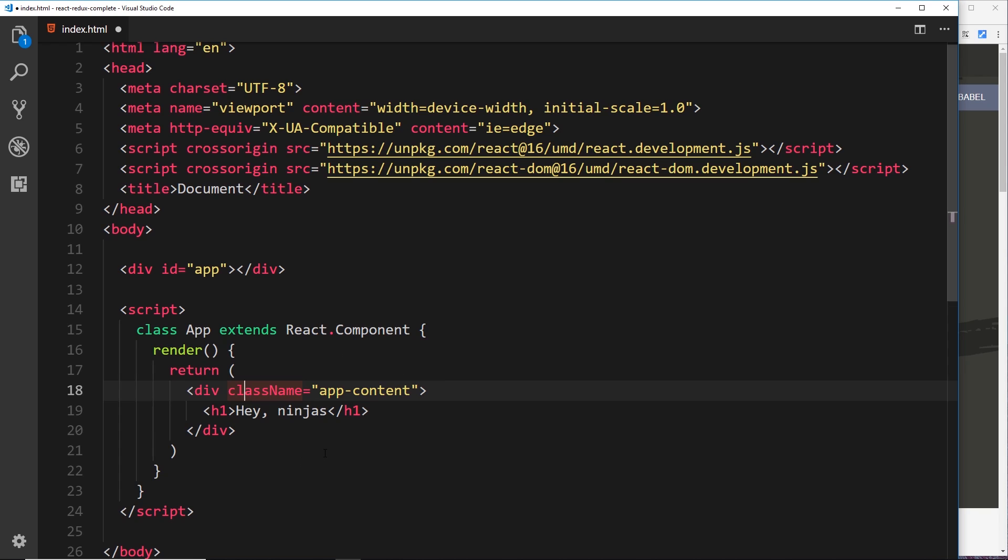All right then, so we have our component right here, but at the minute it's not really doing anything. We want to render this component to this thing right here, and nothing inside this JavaScript is saying to React "do that" yet.